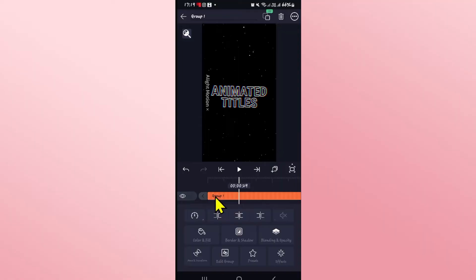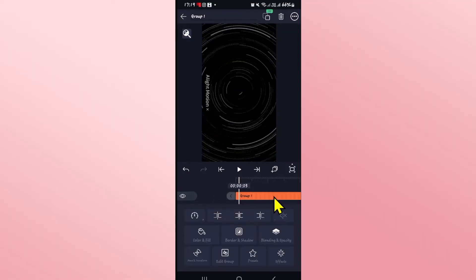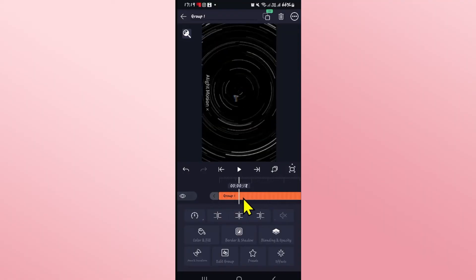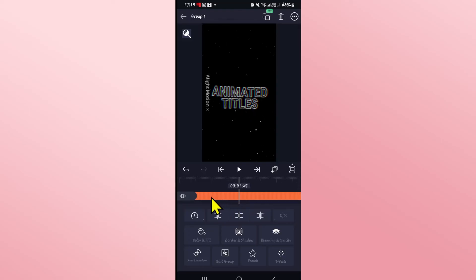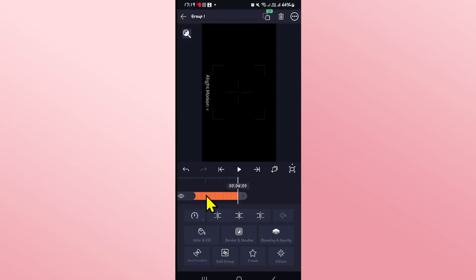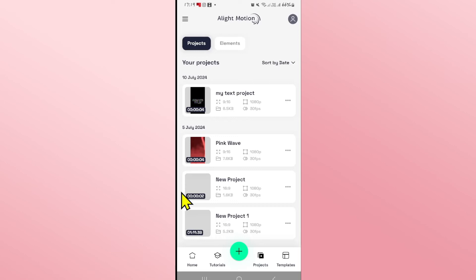You can now tap on this layer and make your desired edits, and you will see that all of your other layers have been merged into this one layer group. And there you have it. That is how easy it is to combine or merge your layers on Alight Motion.